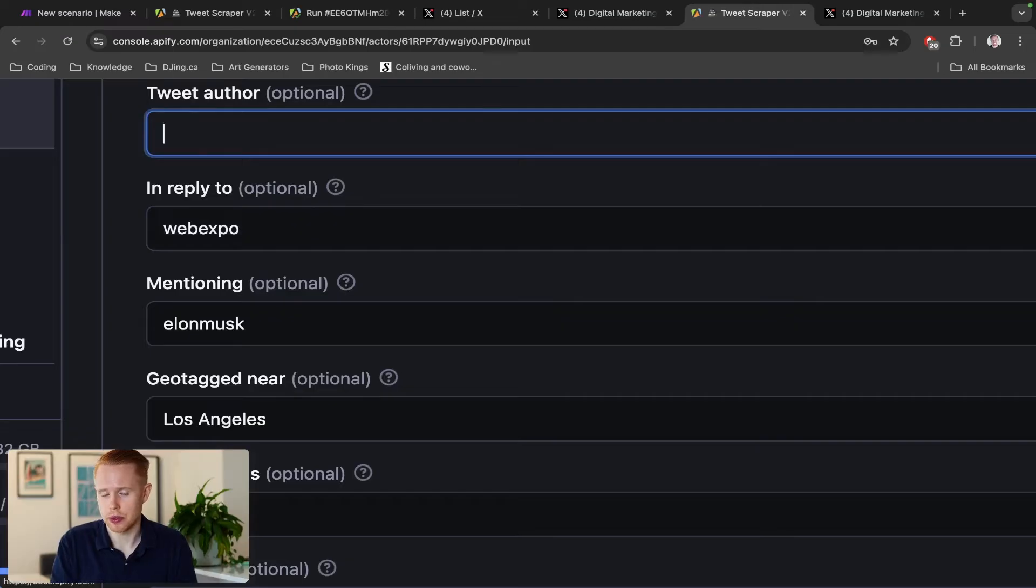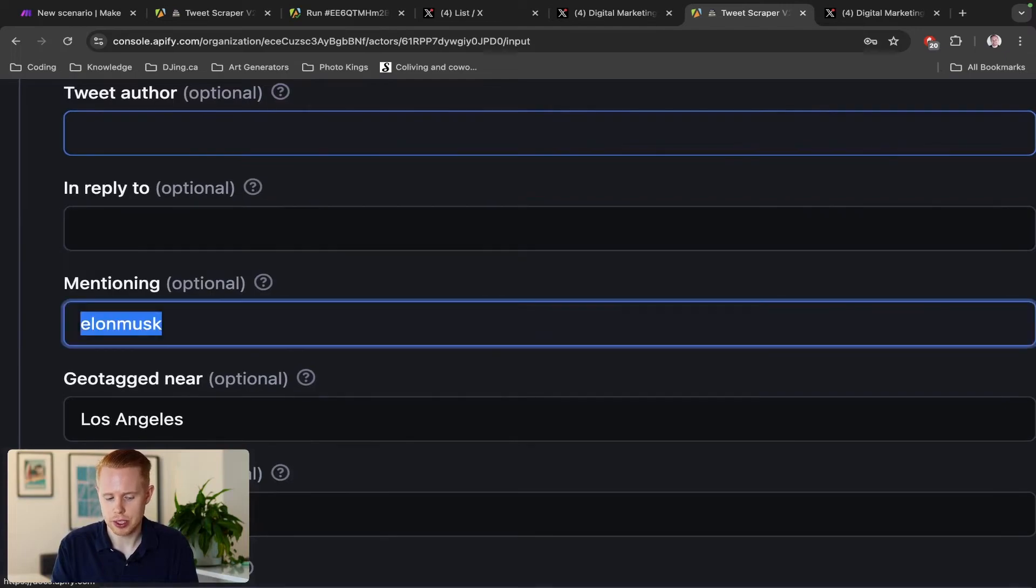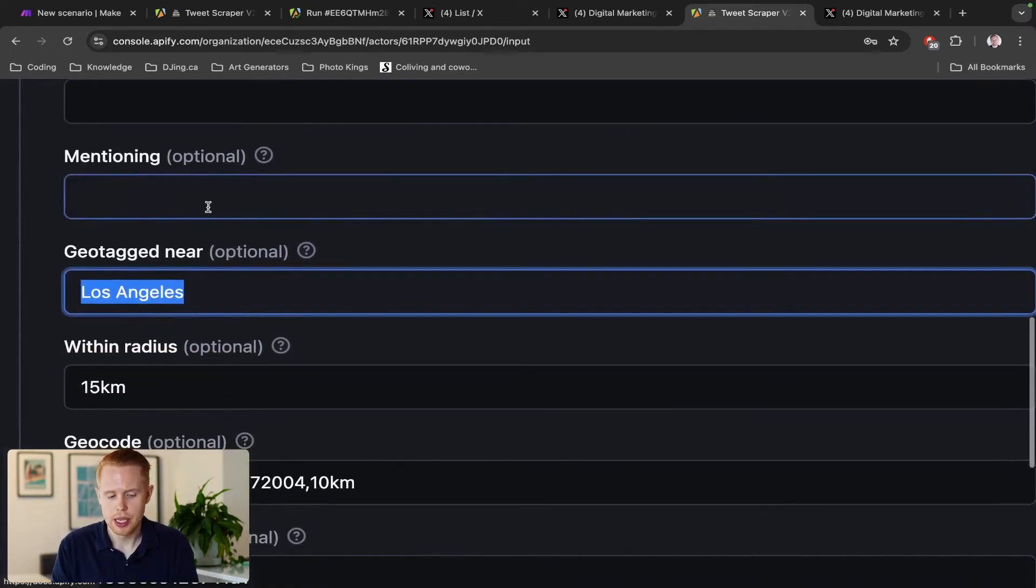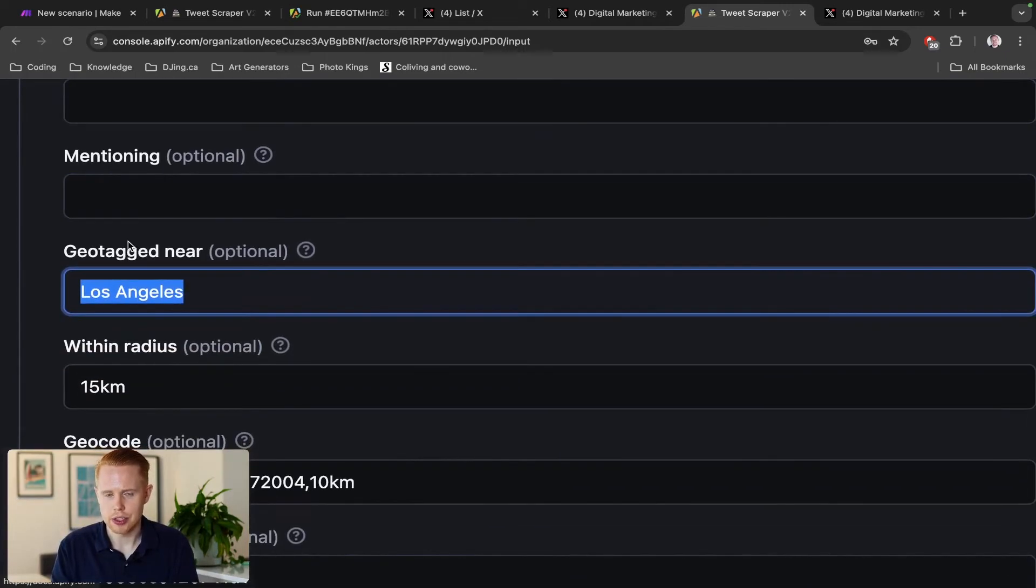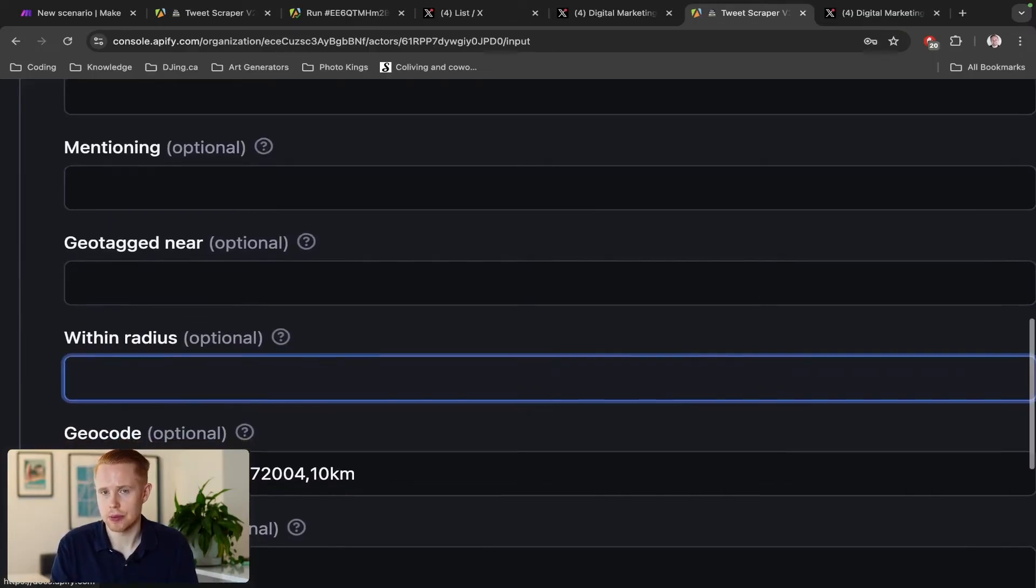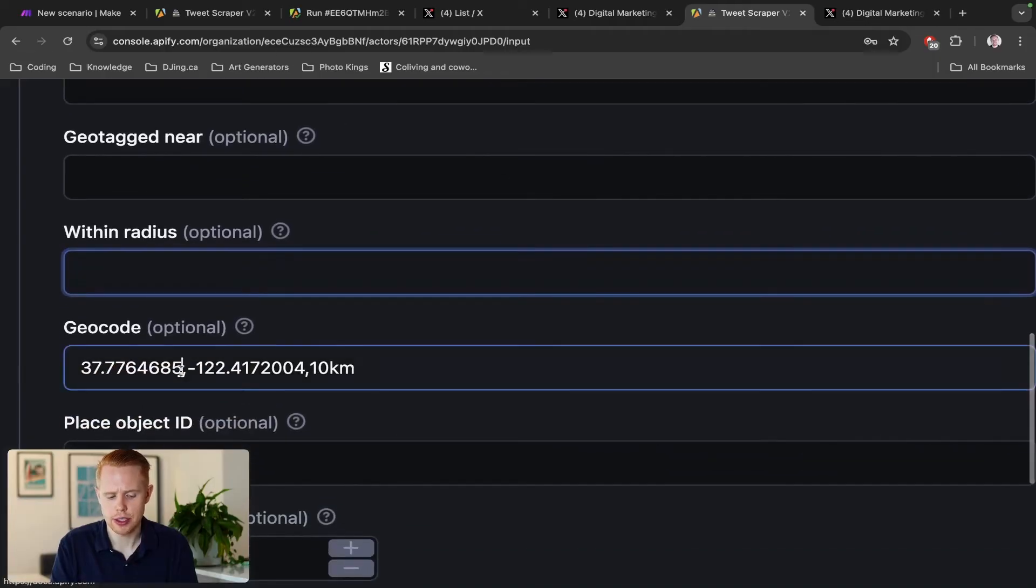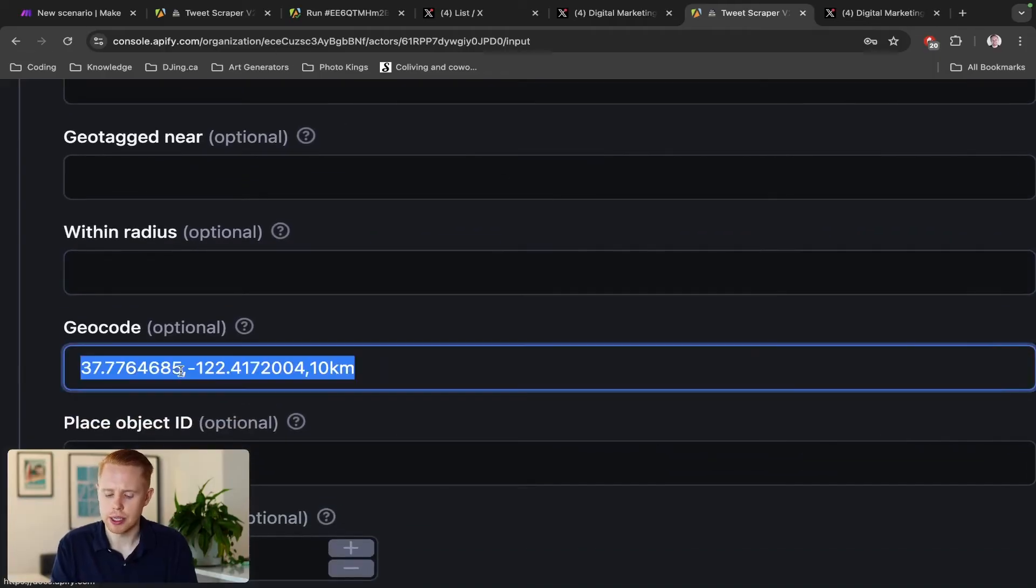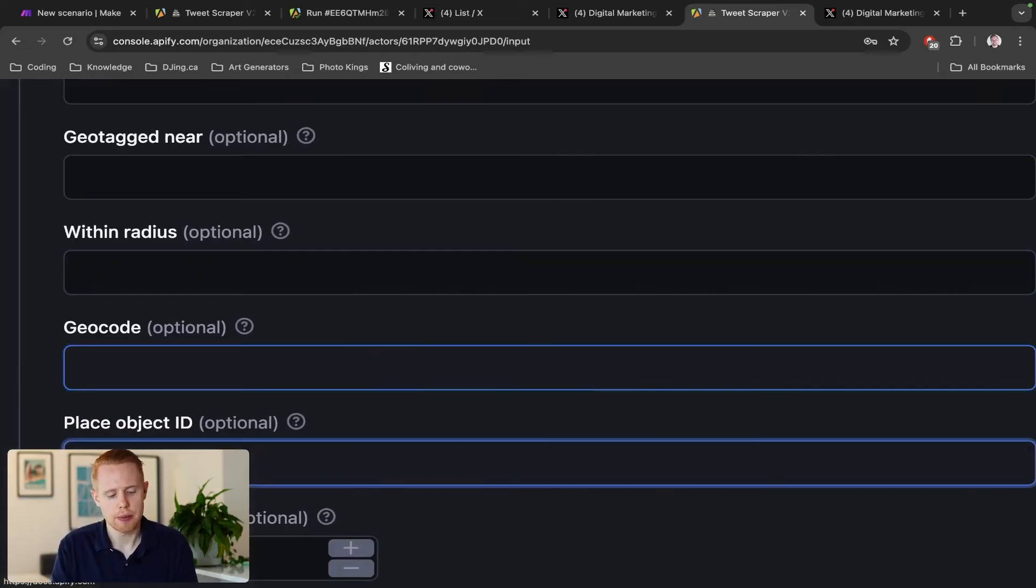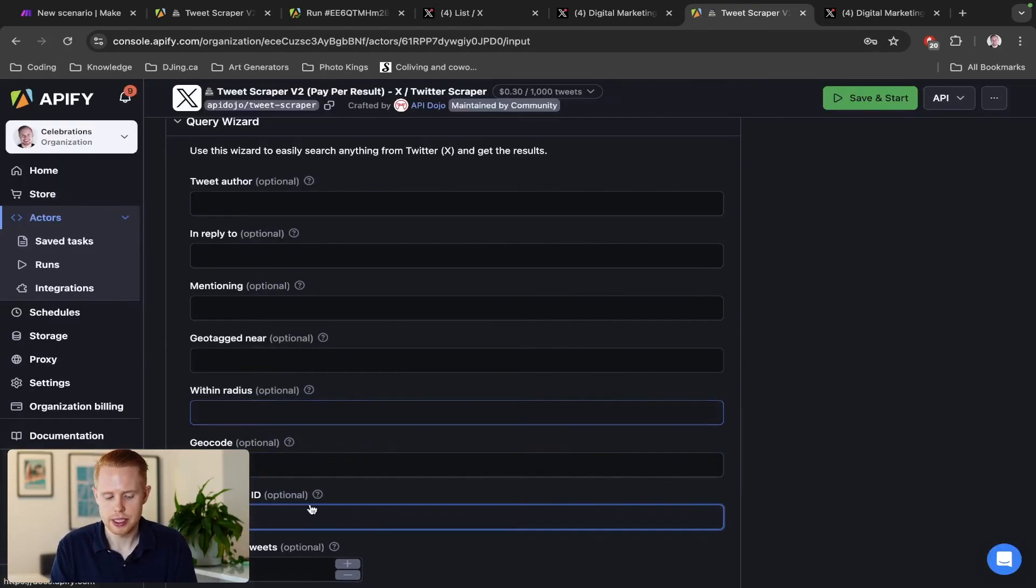And then in the query wizard here, we can make sure that we filter down even further as to what we want. Maybe we only want tweet authors, which I'm going to pass on. Maybe we only want tweets that are in reply to somebody, which I'm also going to pass on, or mentioning somebody, which I'm also going to pass on. You can have geo-tagged tweets near a particular location like Los Angeles and have it 15 kilometers around the radius of Los Angeles, or you can type in a geocode location with a distance around that geocode location.